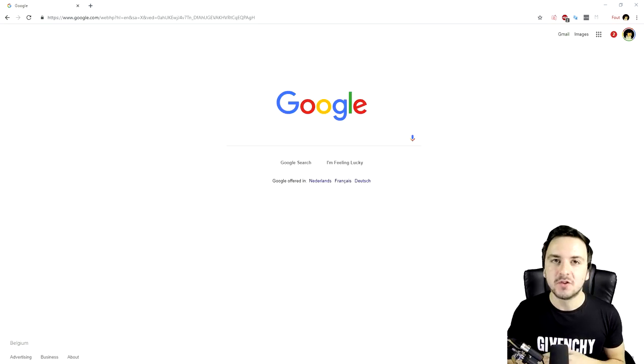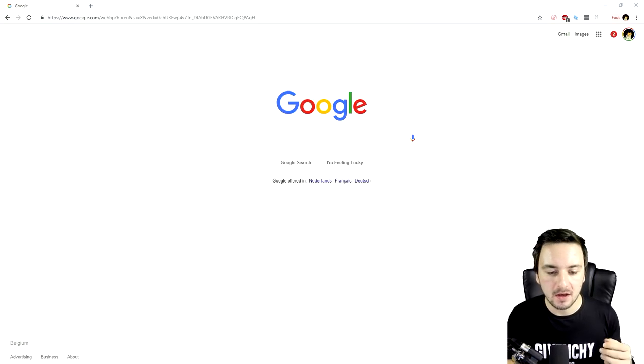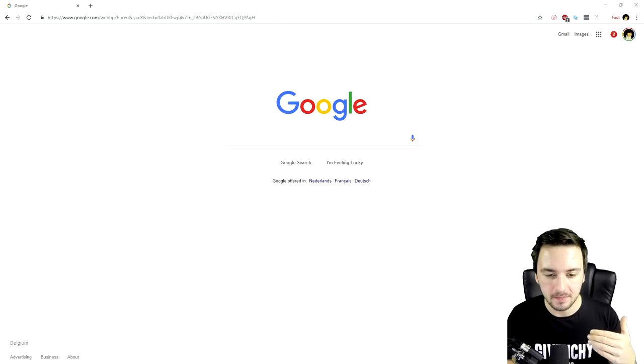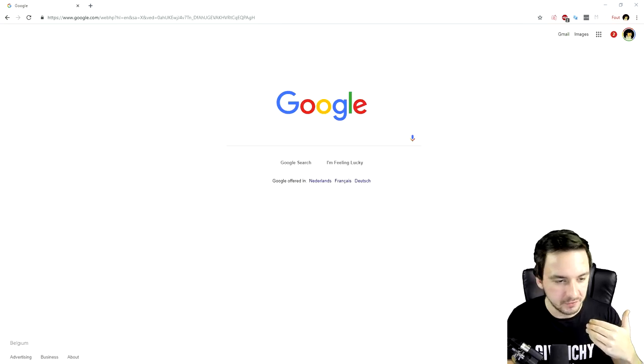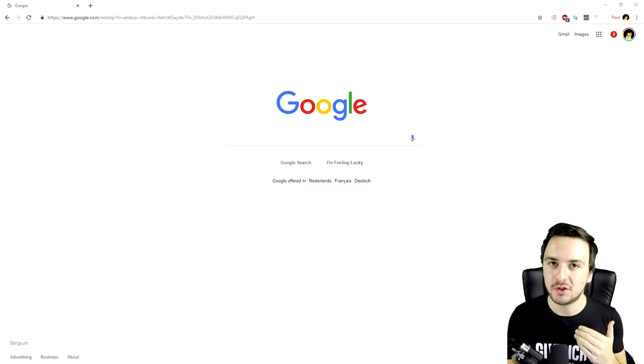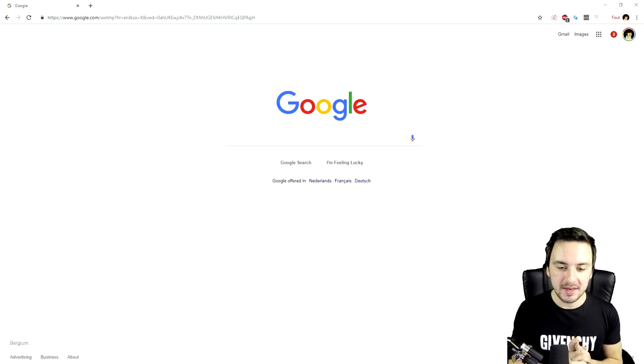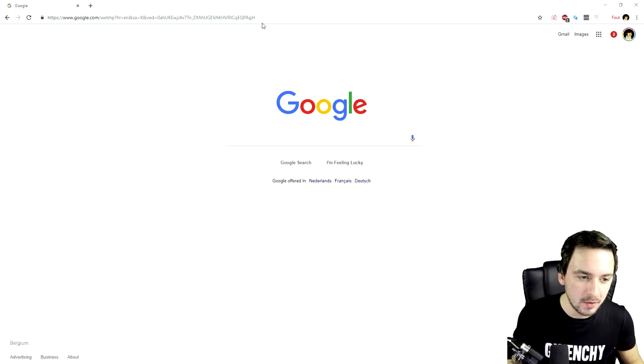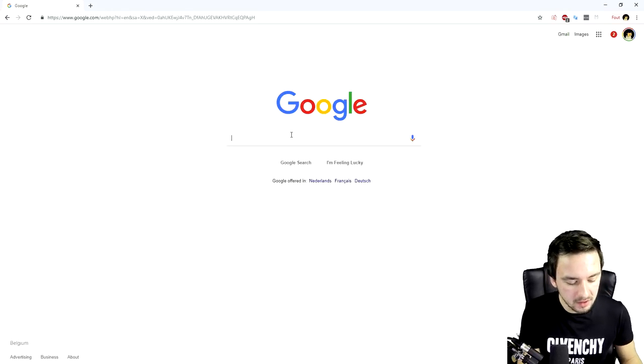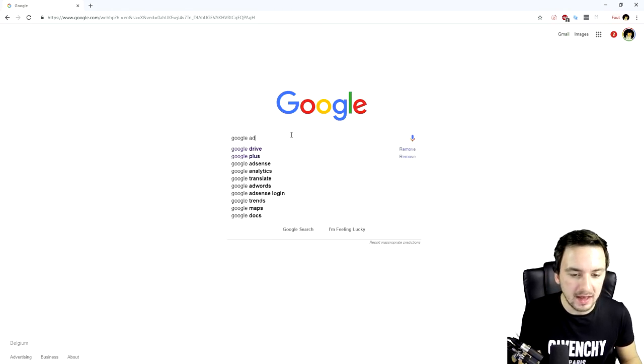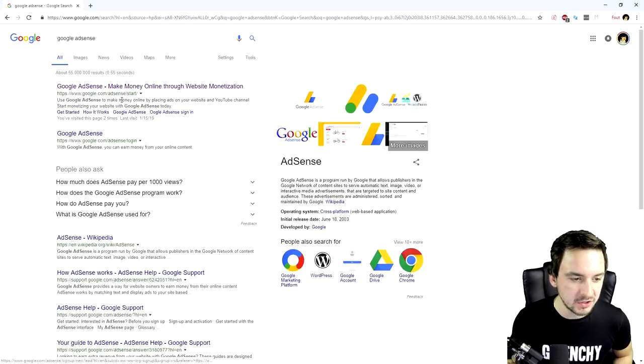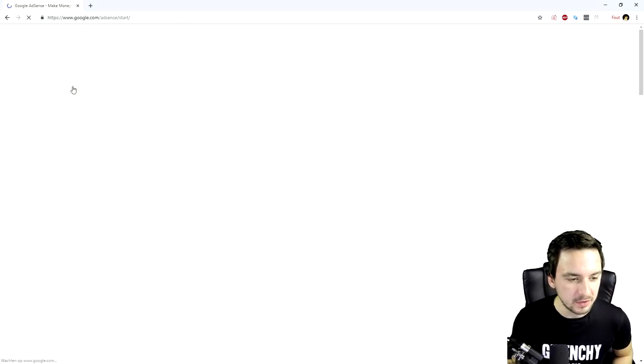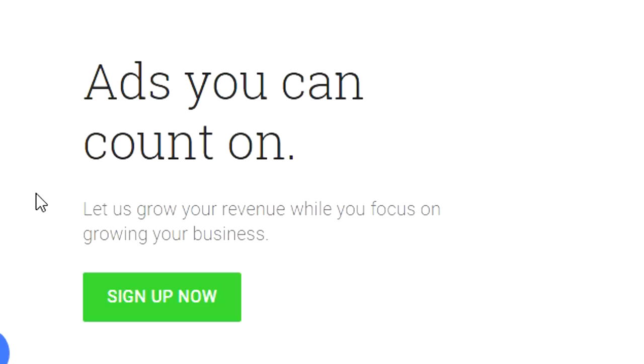Right when this video is done, I'll be asking the management of my network to let me record a video about how to set up AdSense, so that should probably release next week. Right now, if you have an AdSense account, we're on Google and I'm just going to type in Google AdSense like that. We'll come to this website and click through.